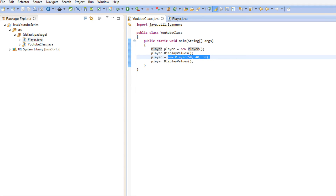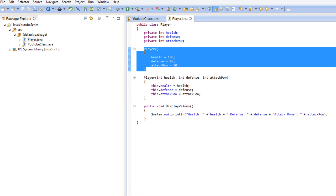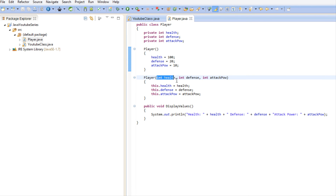So right then and there we initialize everything and it sets our values for us. A real-world example where you'd use this: if a person is starting a brand new game, their experience points and everything will have default values, so you'd call the default constructor. But if they're loading a saved game, you might load their data and call the parameterized constructor to pass in what their health was, what their defense was, what their attack power was.